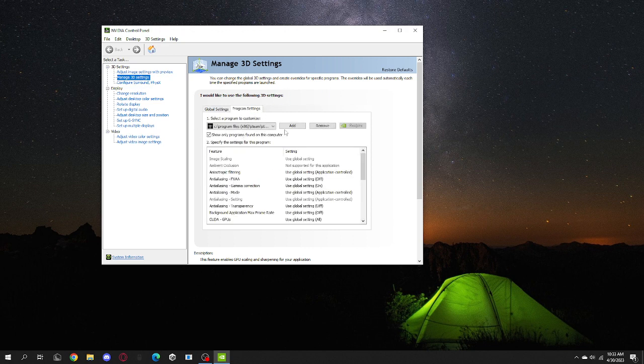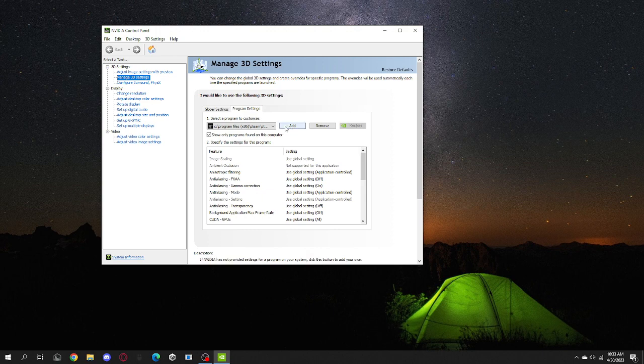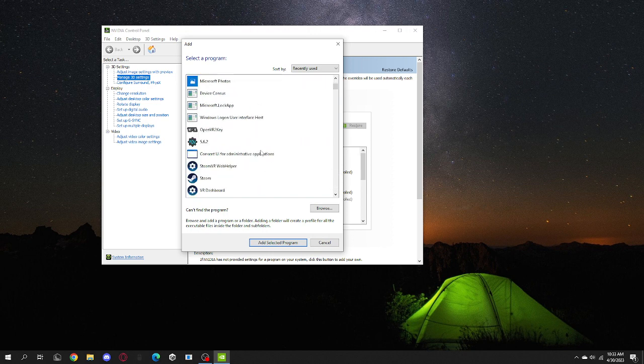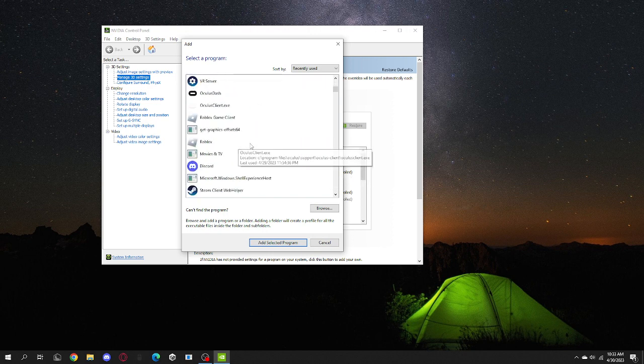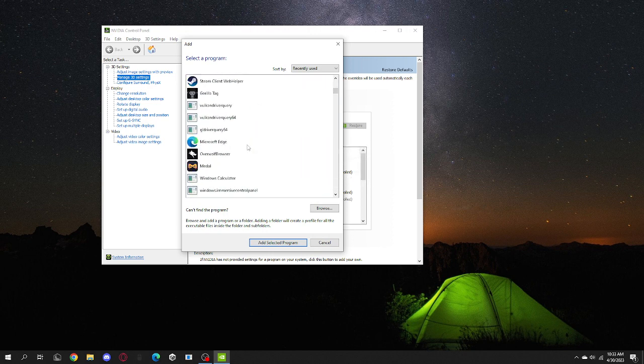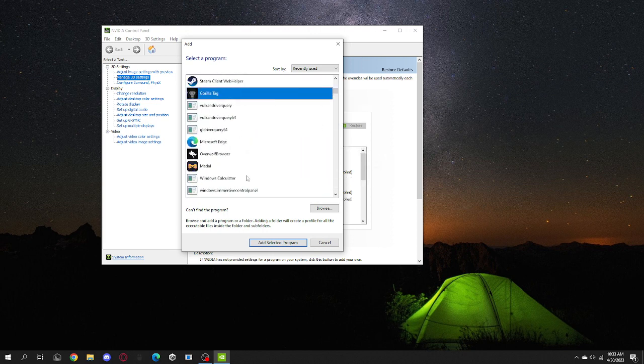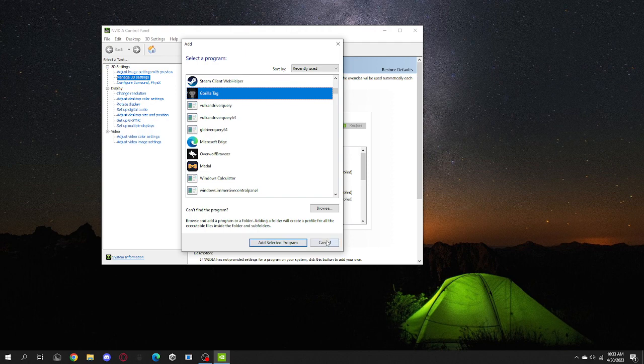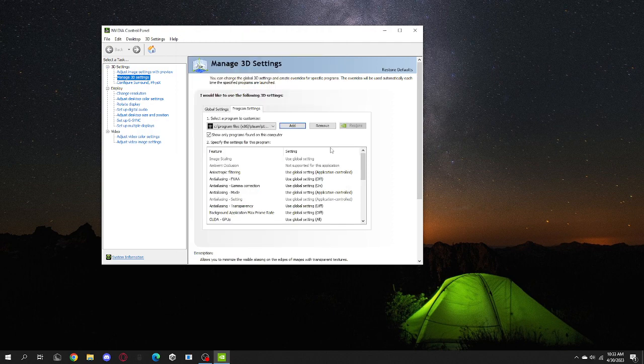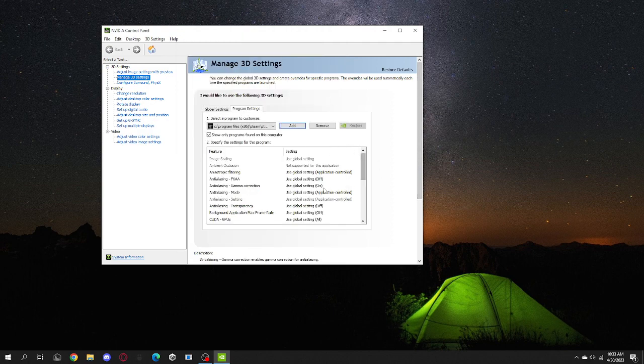Once you're in here, you want to click Add and then you're gonna find Gorilla Tag and then add that program. Then you want to scroll all the way down.